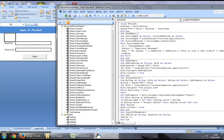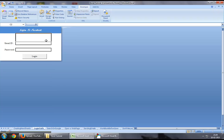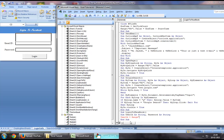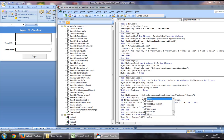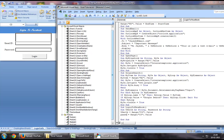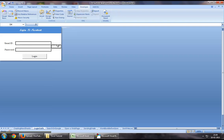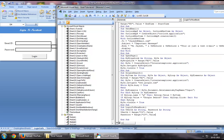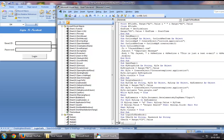First, we will assign the value of range C3, so we'll say user ID equals range C3.value. Similarly, we will assign the value of range C5 to password, which will be the password entered by us.